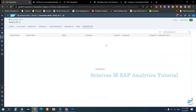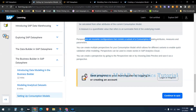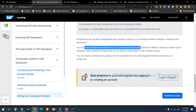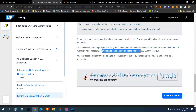Just as we can create multiple queries on a single composite provider in BW, on one consumption model we can create multiple perspectives. These perspectives can be utilized in SAP Analytics Cloud for reporting purposes. SAP says perspectives are reusable configurations that contain a subset of a consumption model's attributes, measures, and parameters. You can create multiple perspectives to enable different variants for quick validation while modeling.